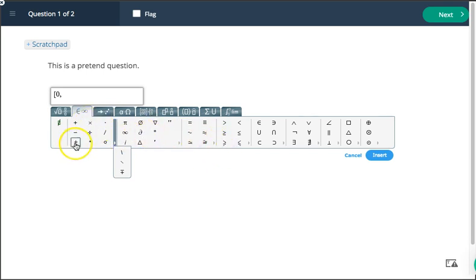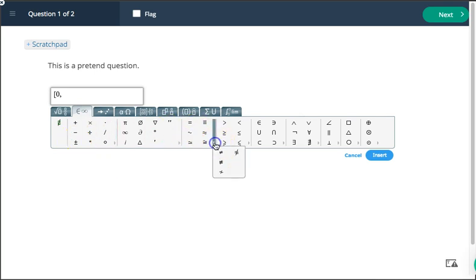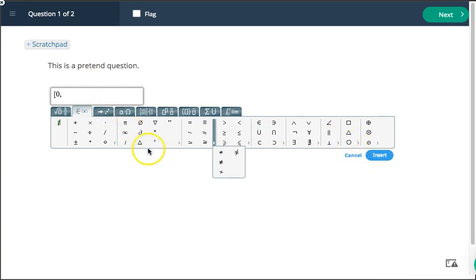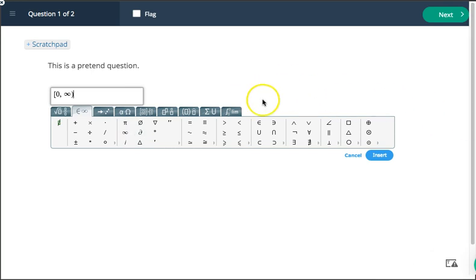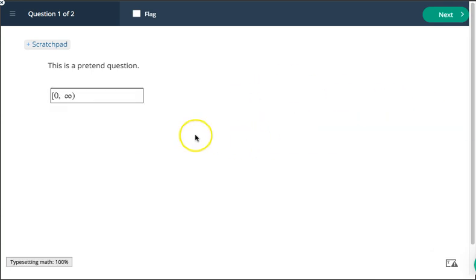So if you need the plus or minus symbol, here it is. If you need a not equal to symbol, there it is. So we've got lots and lots of symbols to choose from here. In this example, I would just use infinity and then I would type a parentheses to finish it. And that would give me my answer.